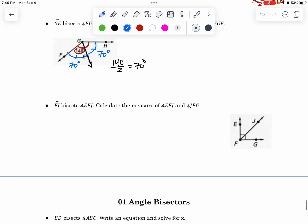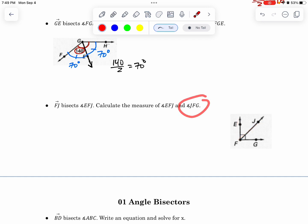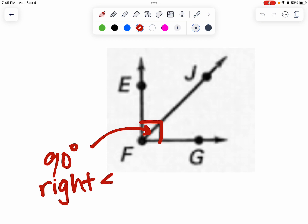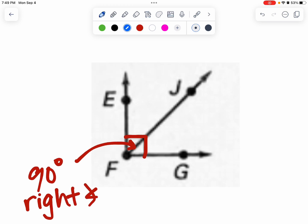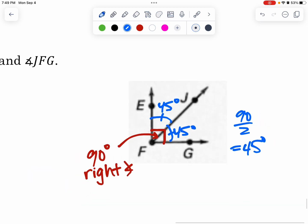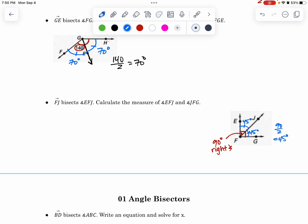Let me do this last one and then we are done for the video. FJ bisects EFG. So let's find EFJ — that's the top angle — and JFG, the bottom angle. We don't have any numbers here, but actually we do: this symbol means 90 degrees — it is a right angle. So if I have an angle bisector, I'm dividing 90 by 2, which gives you 45 degrees. That means this angle is 45 degrees and this angle is also 45 degrees. Segment bisectors and angle bisectors — I'm going to save the rest to practice in class. Thank you for watching.